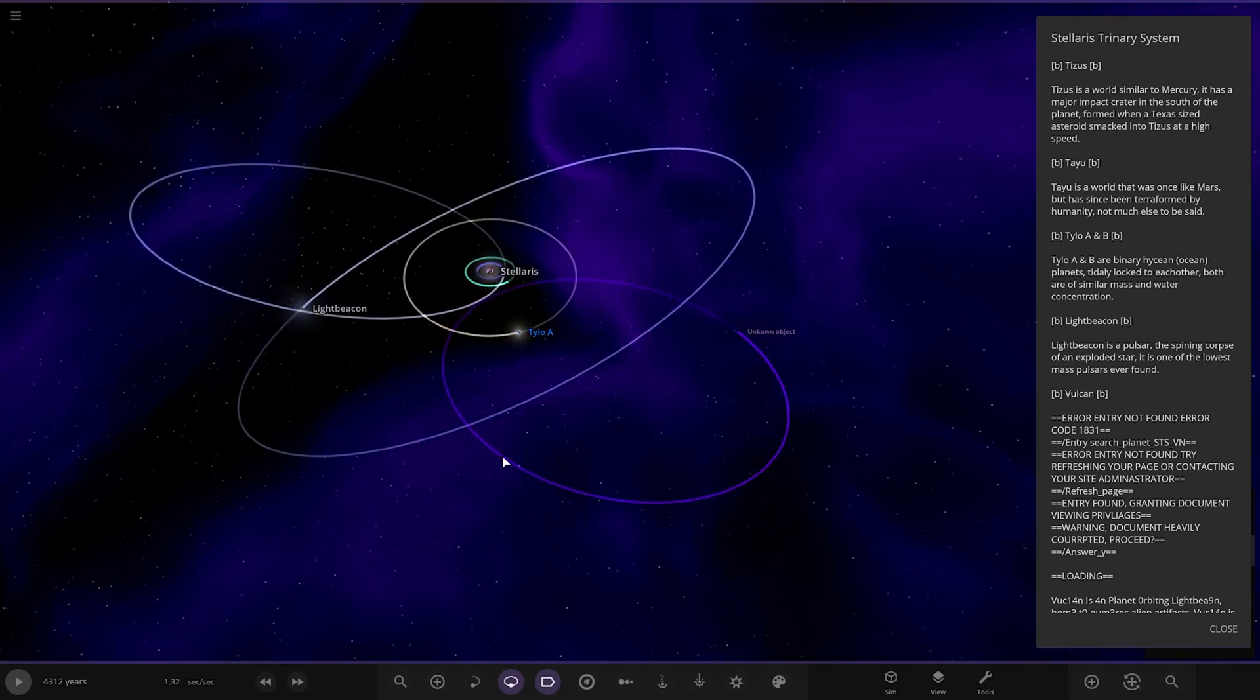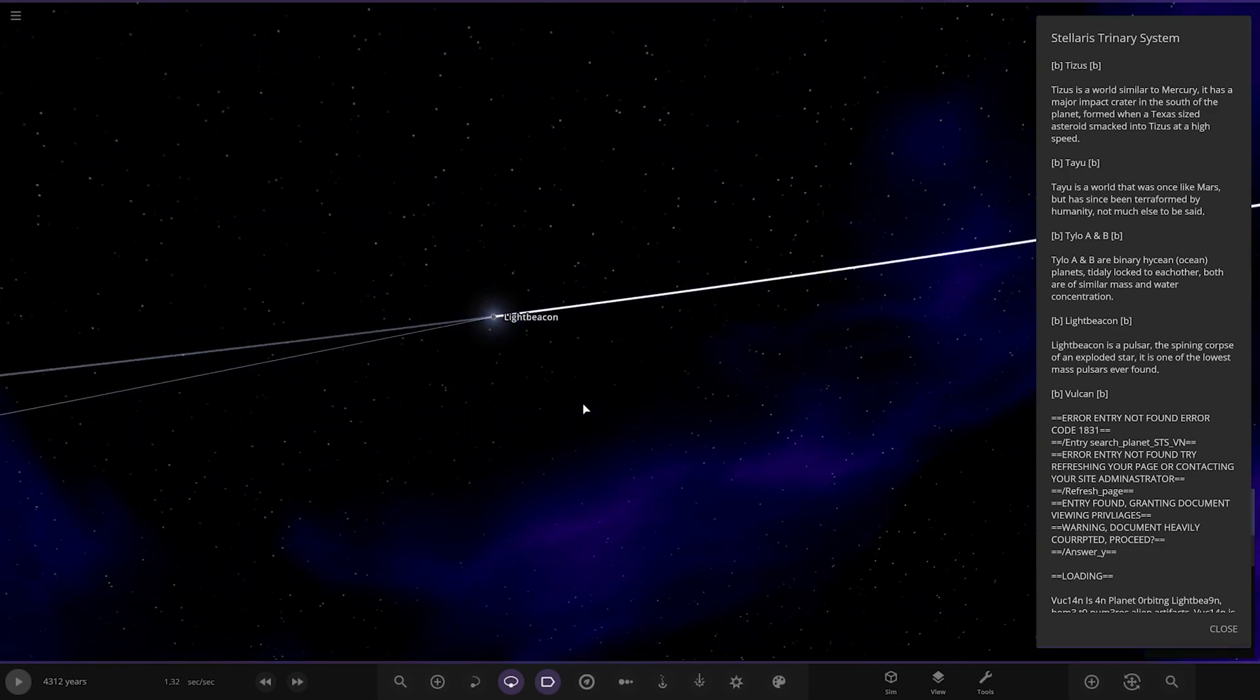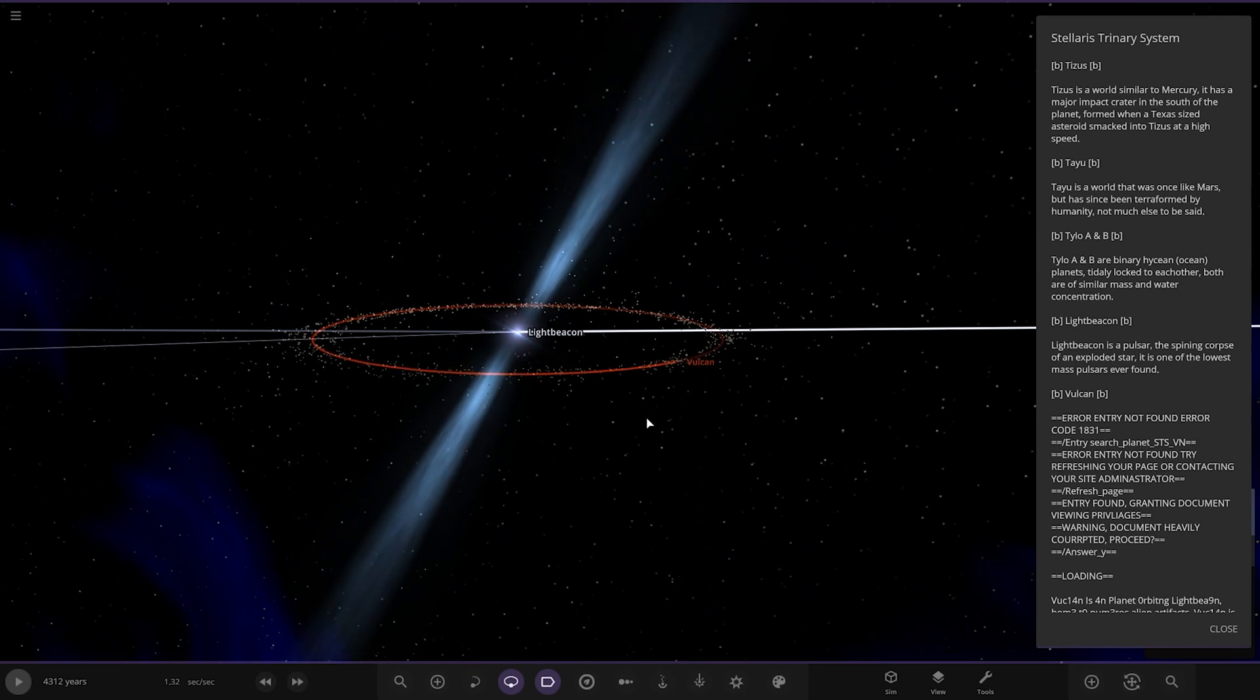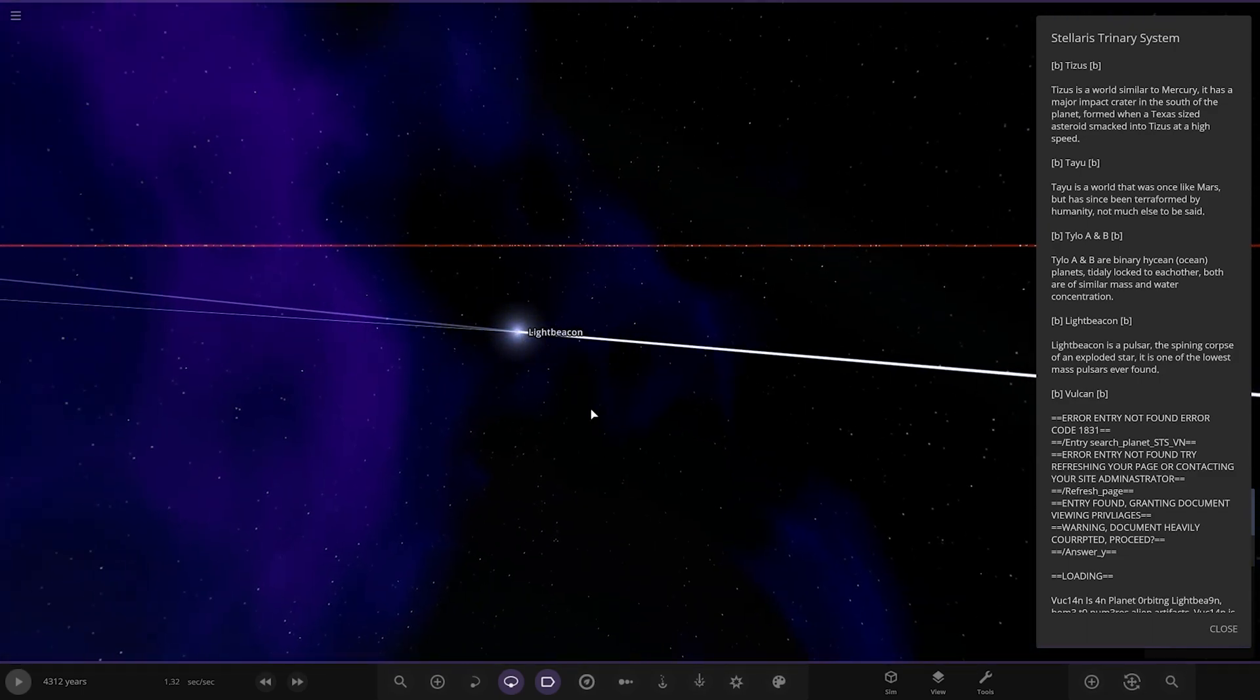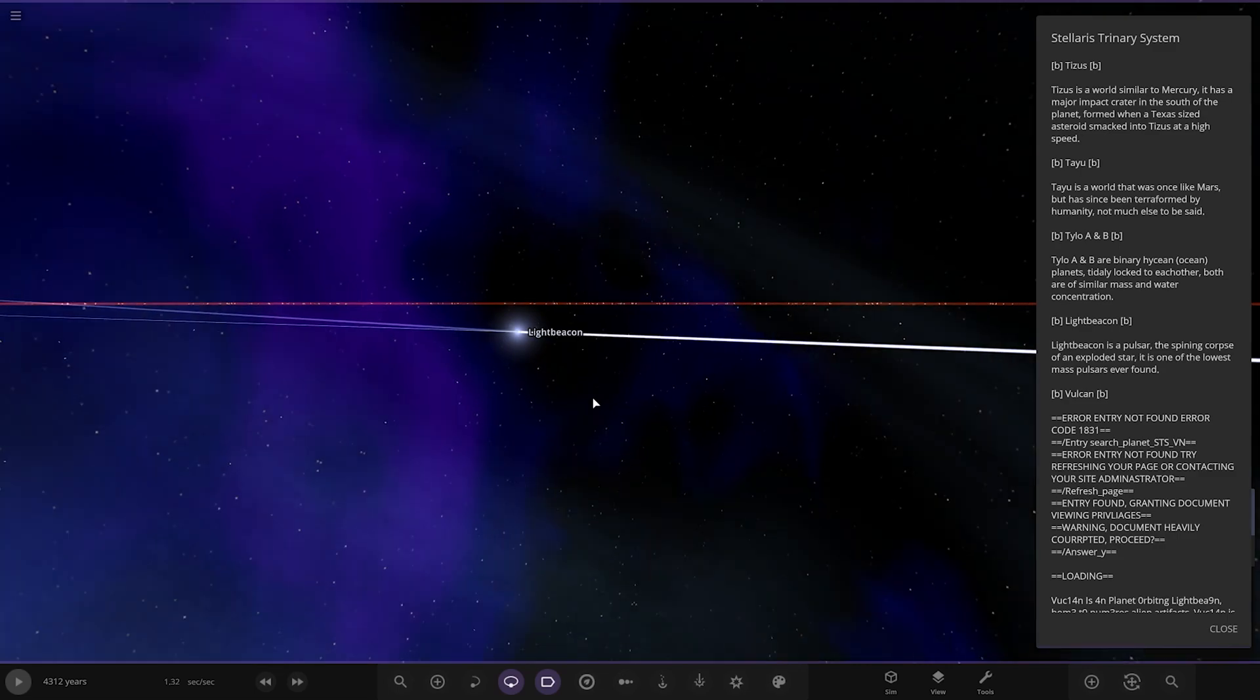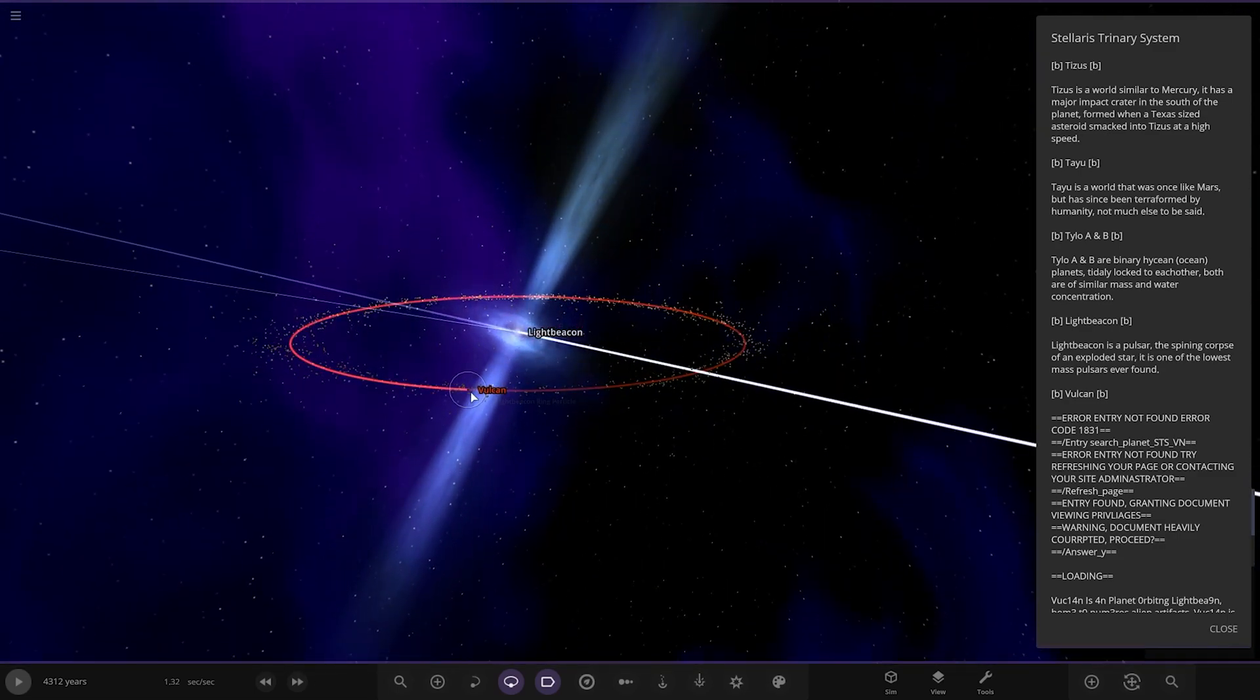Now moving on, we've got Light Beacon, a pulsar. The spinning corpse of an exploded star. It is one of the lowest mass pulsars ever found. Obviously very small, got the big pulsar beam as well. Very nice.